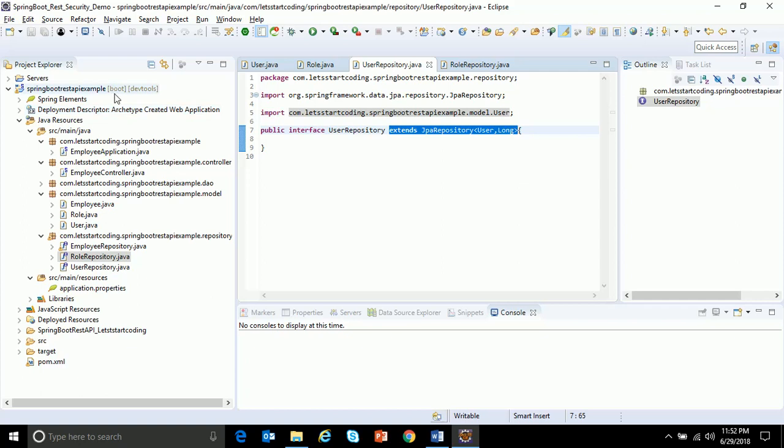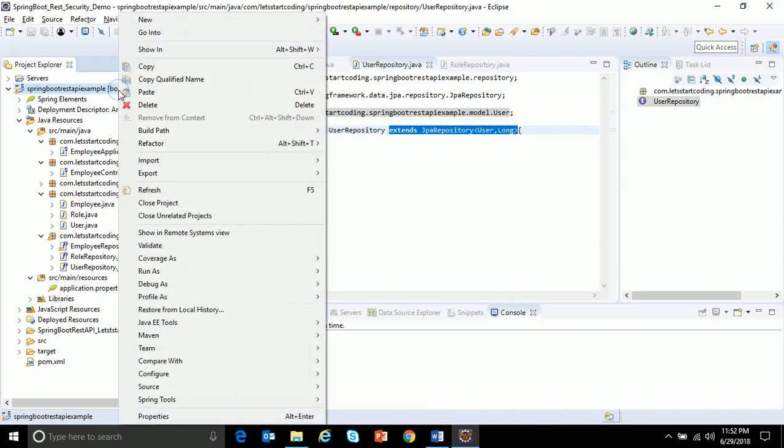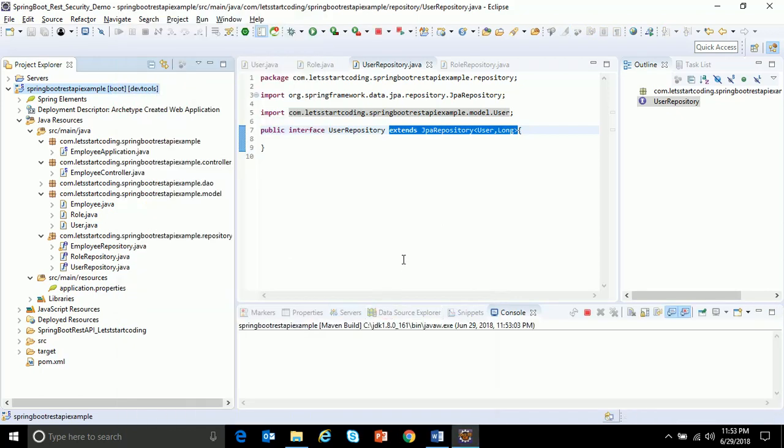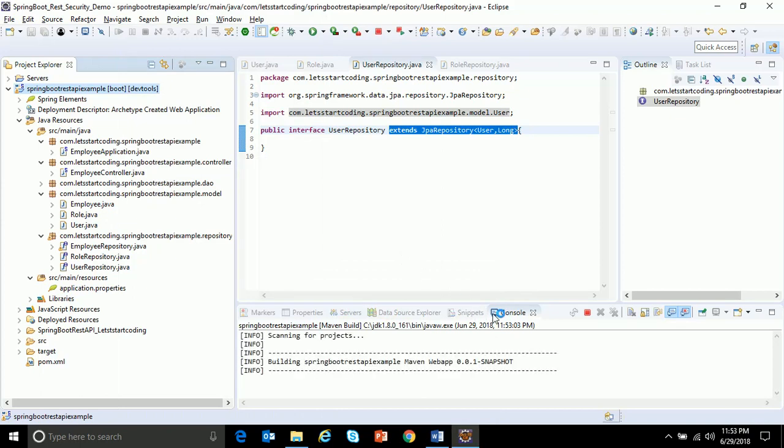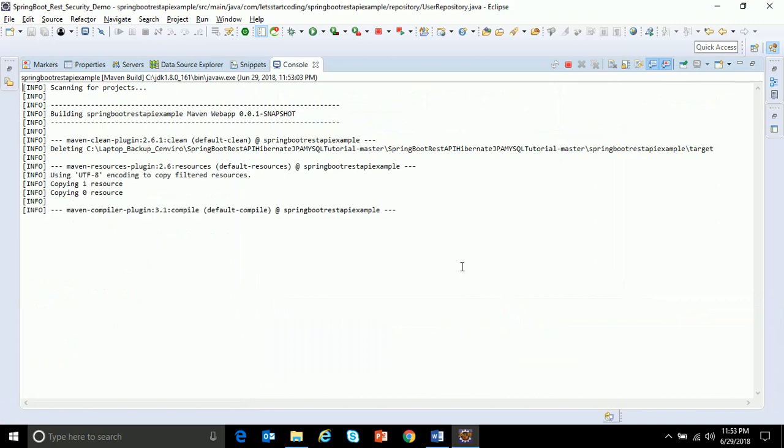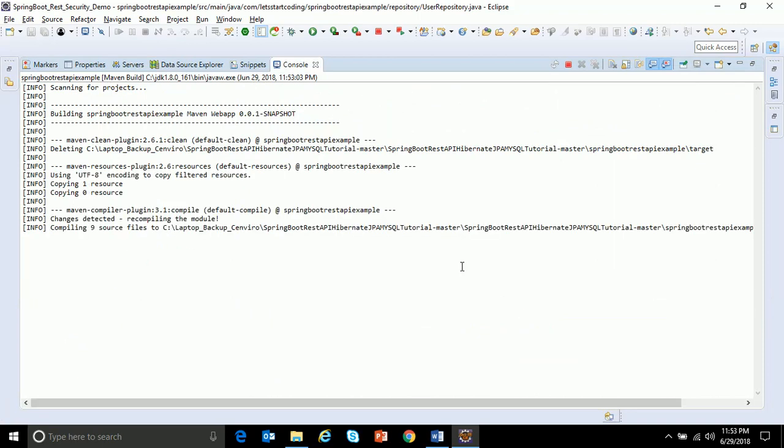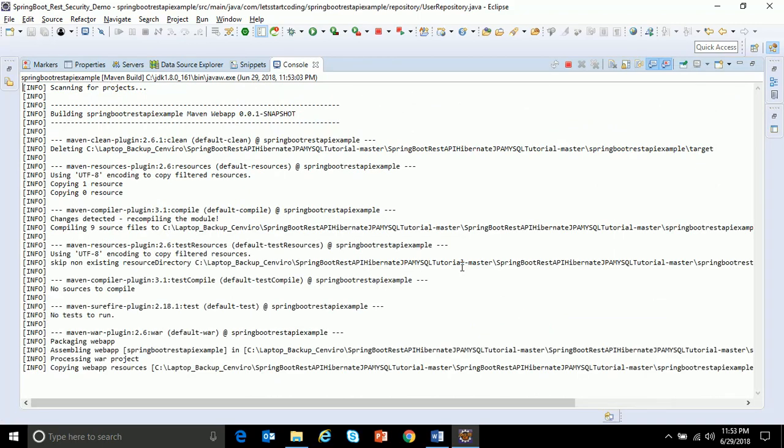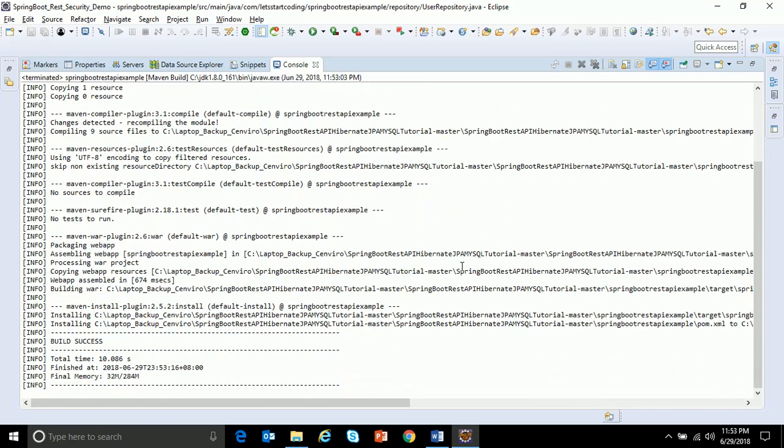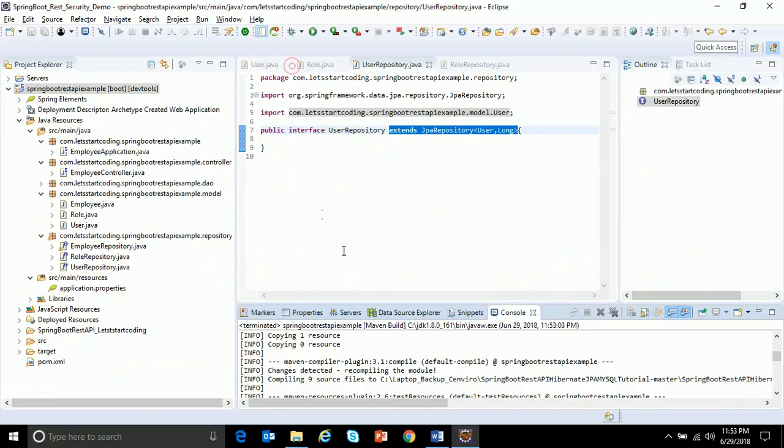You can run or do a Maven build to check if whatever we built till now was error free. So right click, do a Maven build and you can see in the console. Okay, the build is success. So that's it from mine in this demo. In my next demo I will show how to implement the user detail service of Spring Boot and the authentication manager classes. So that's it from my end for this demo. Thank you.